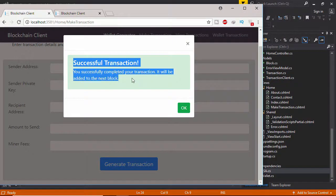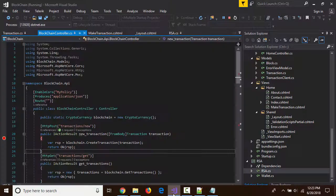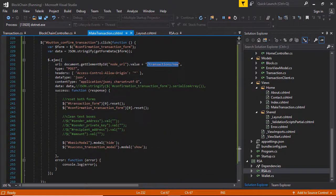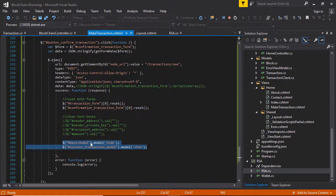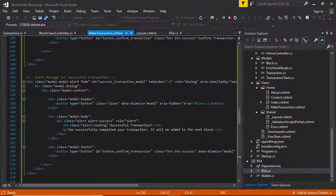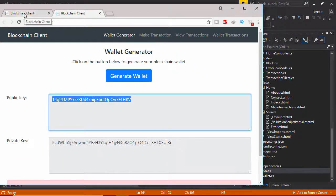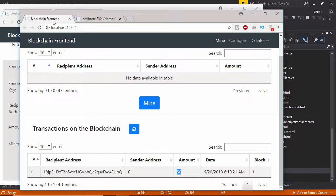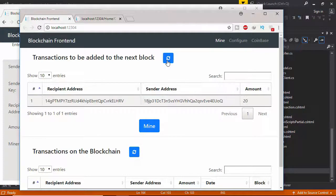Transaction successful — click OK and go to the blockchain. Make transaction: this piece of code executed, meaning the form text boxes are now empty and the modal is hidden, and the success modal shows up. This is the blockchain client — refresh the transactions to see the unconfirmed transaction. You can see this address received 20 coins from the miner — this is the random user we created.